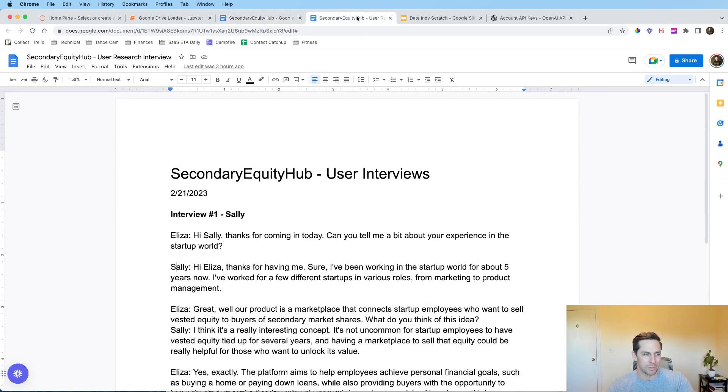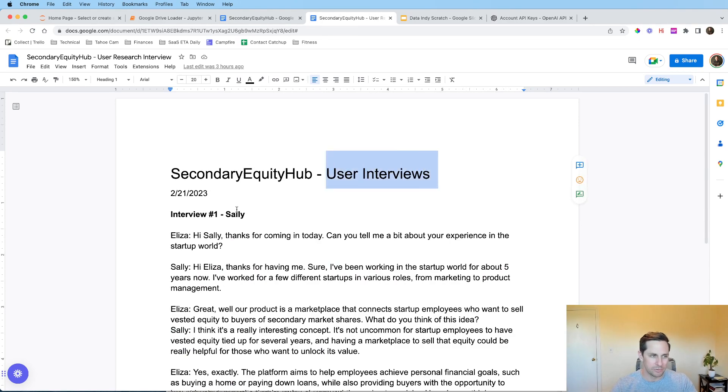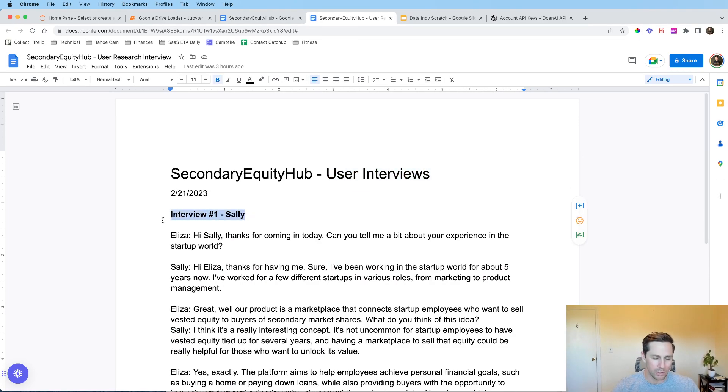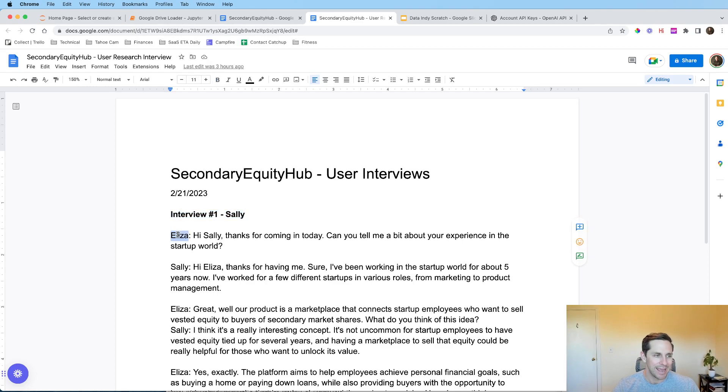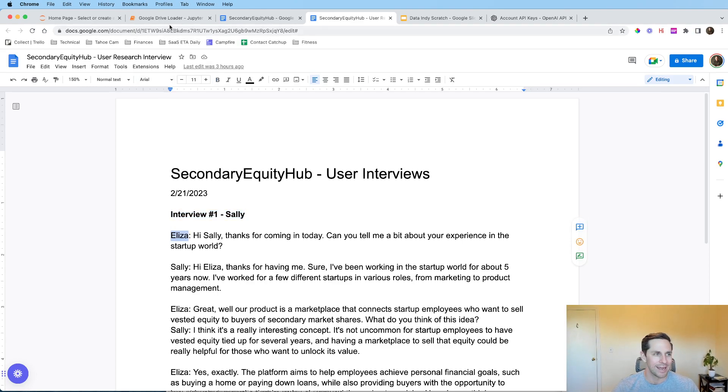A second document that we have is user interviews. So we have one user interview here with a user named Sally and Eliza is going to be interviewing her. So let's go over to the code and let's summarize these and ask some questions for them.